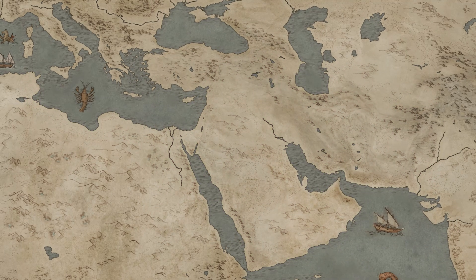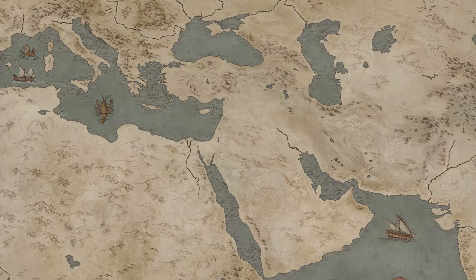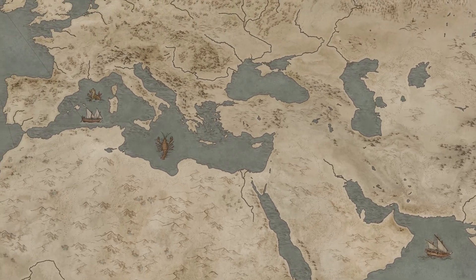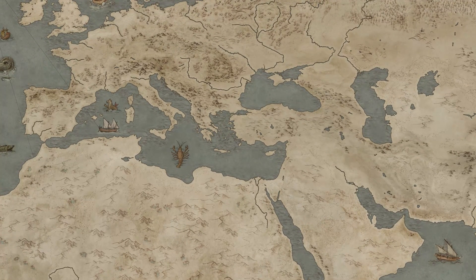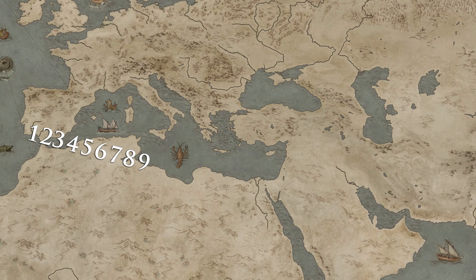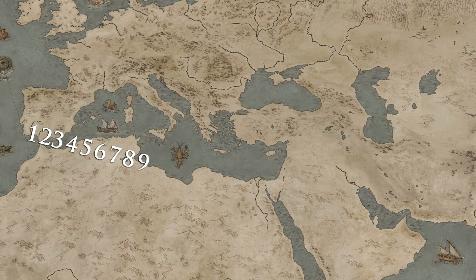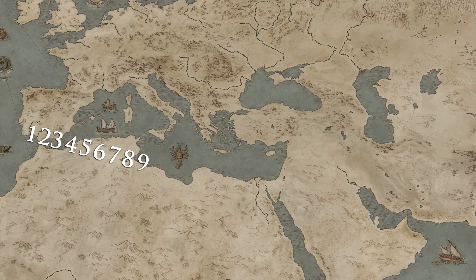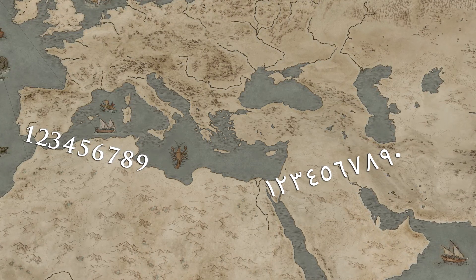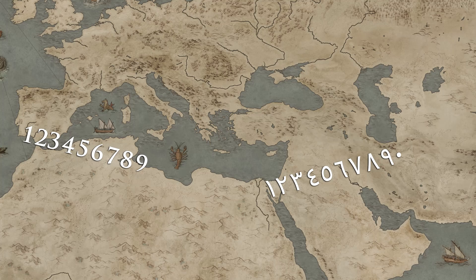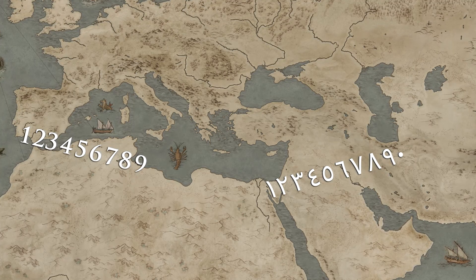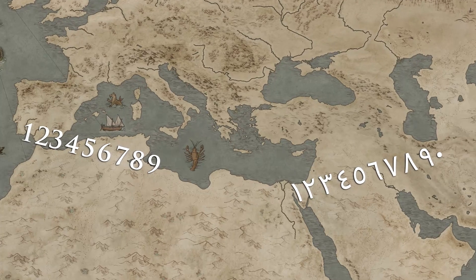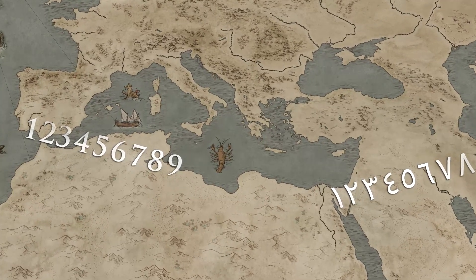In the 10th century CE, these numerals would yet again suffer more changes, and they would split into two distinct variants: the Western Arabic numerals, commonly used in North Africa, and the Eastern Arabic numerals, commonly used in the Arabian Peninsula and Persia. From this point onwards, we shall focus on the Western Arabic numerals.